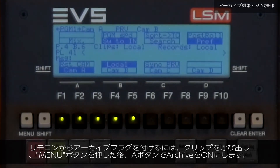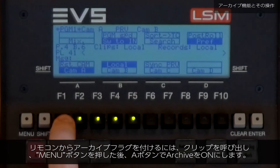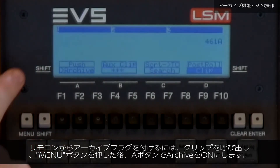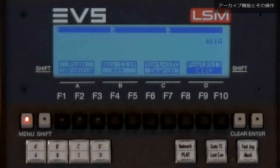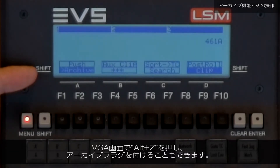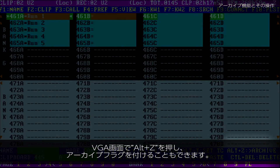To access the auto-archive function on the remote and flag a clip to be archived, cue the clip, press Menu, and then A. You can also achieve this on the VGA by pressing Alt-Z on the keyboard.